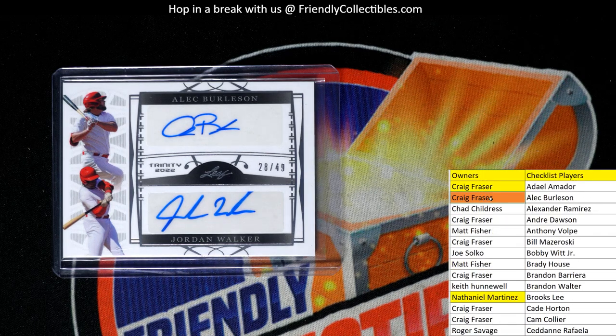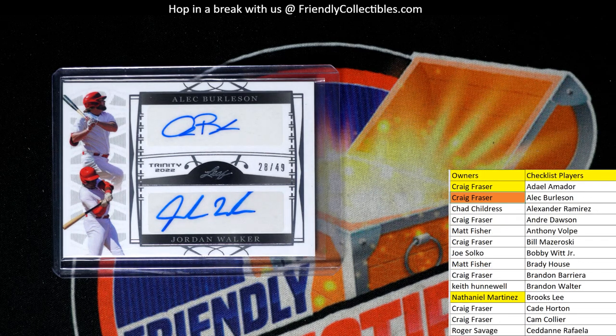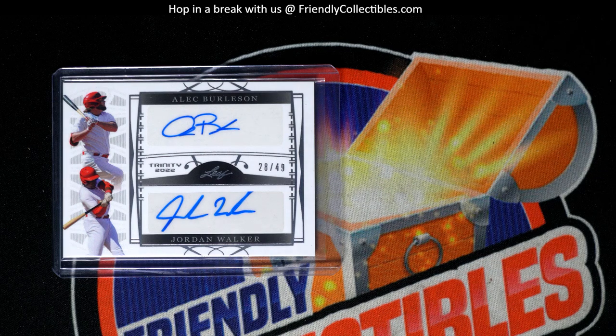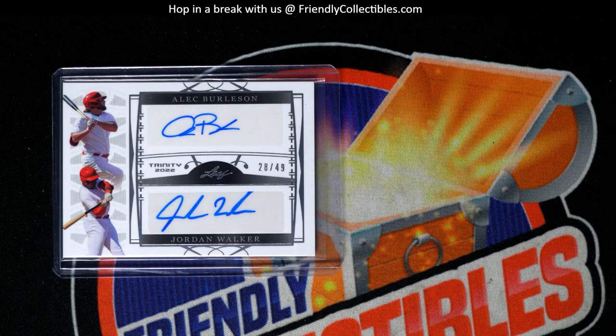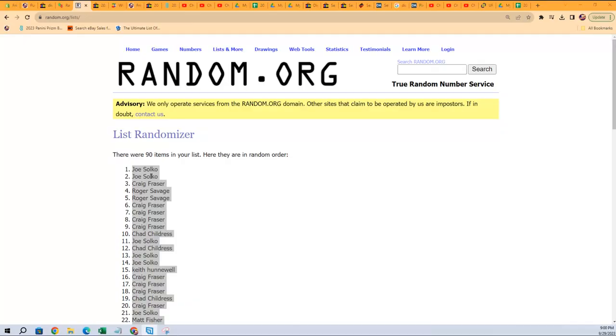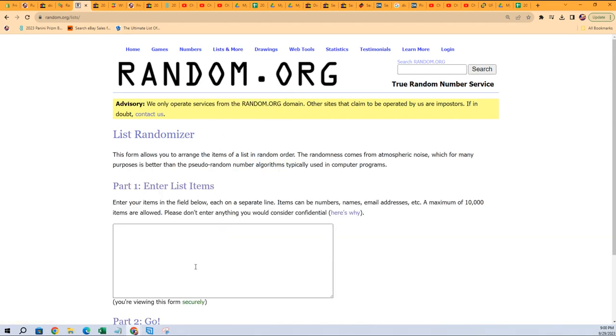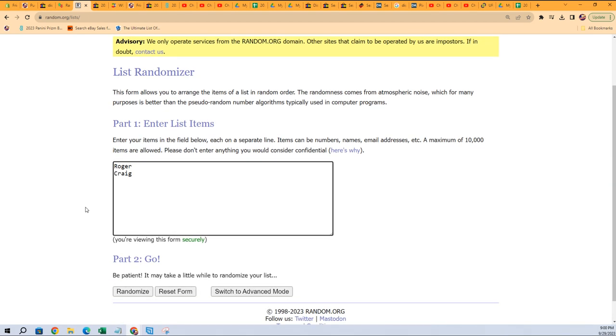So Roger S is going against Craig. Roger and Craig are gonna tough it out in this random right here. So Roger and Craig.